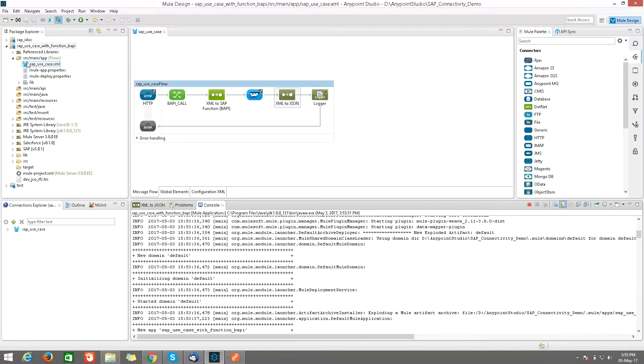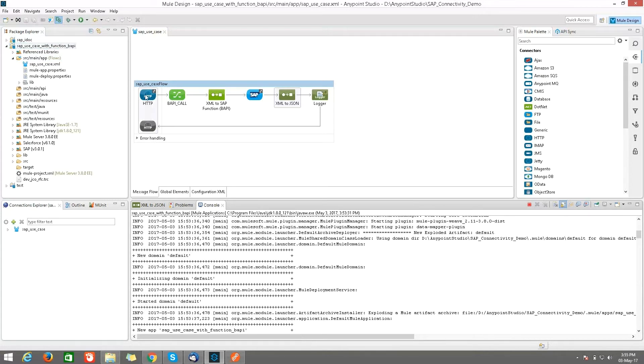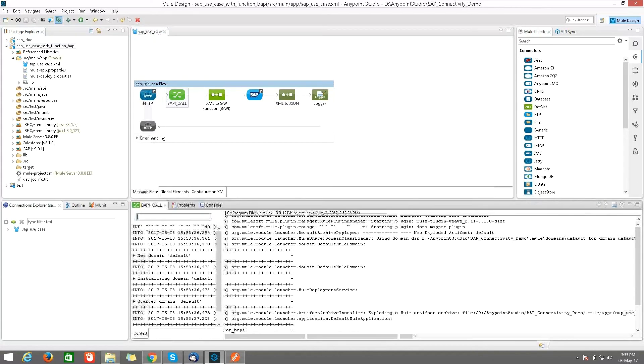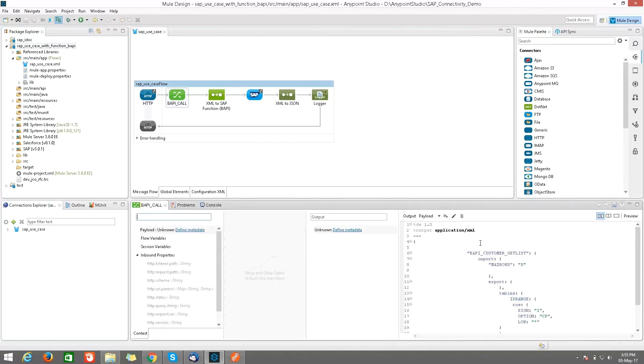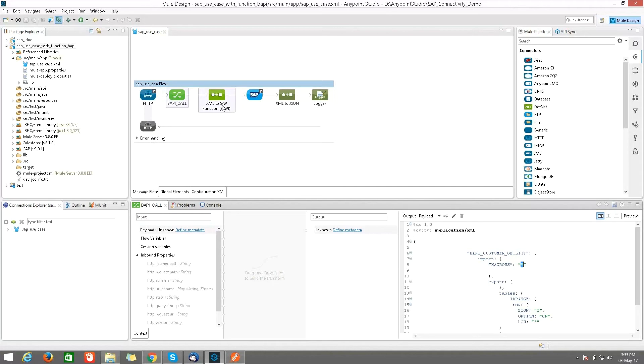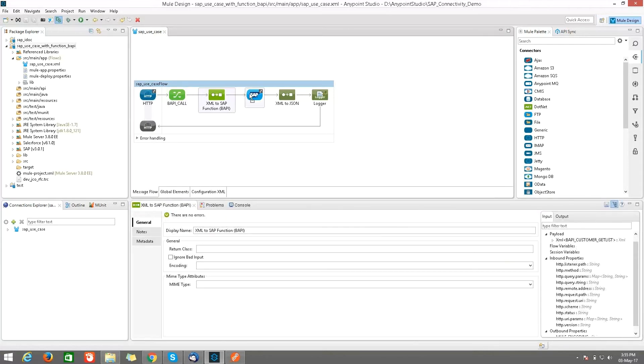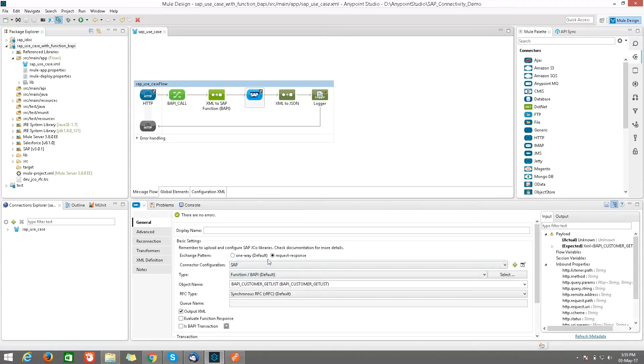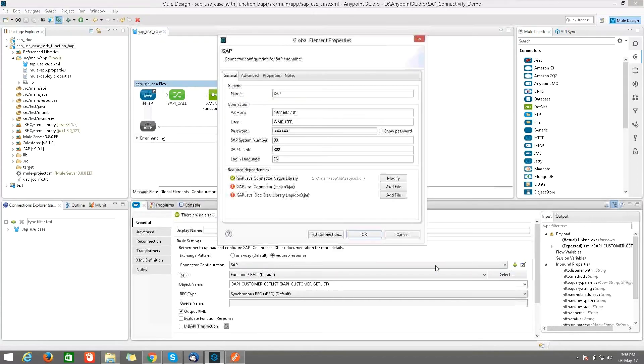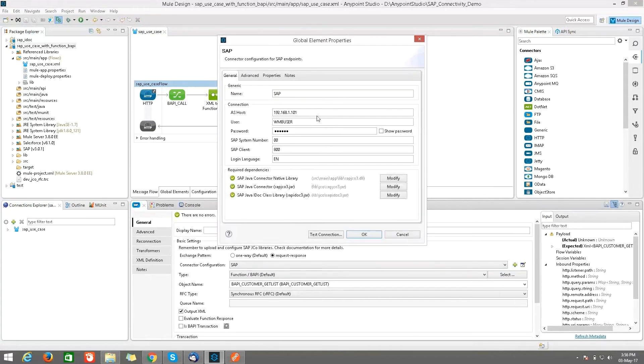So in this use case, I am retrieving the customer details. Here I am doing SAP function with a BAPI call. I am using an HTTP connector, then a DataWeave transformer. Here I have used BAPI_CUSTOMER_GETLIST and I am importing a row size of five. After that, I am converting it into XML to SAP function. This is the SAP connector, so I am using a request-response exchange pattern.